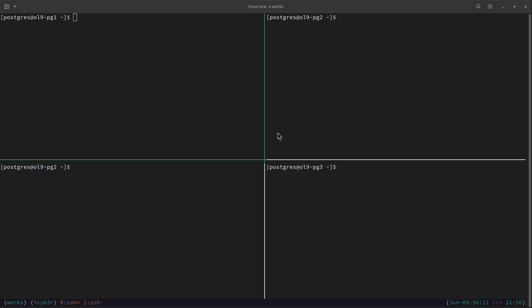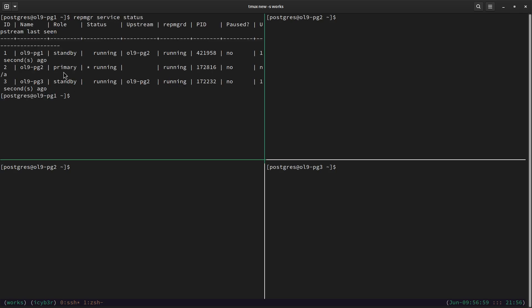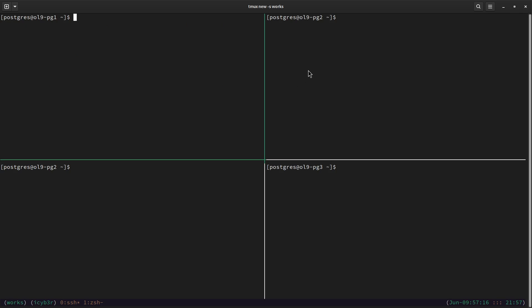Returning to the terminal, in this chapter we will simulate the automatic failover. This can occur if the primary server goes down unexpectedly due to a network issue, OS shutdown, hardware failure, or any reason that makes the primary server unreachable. Before we begin, we need to confirm which node is the primary. Running `repmgr service status` from any node, we can see the second node is the primary and is running.